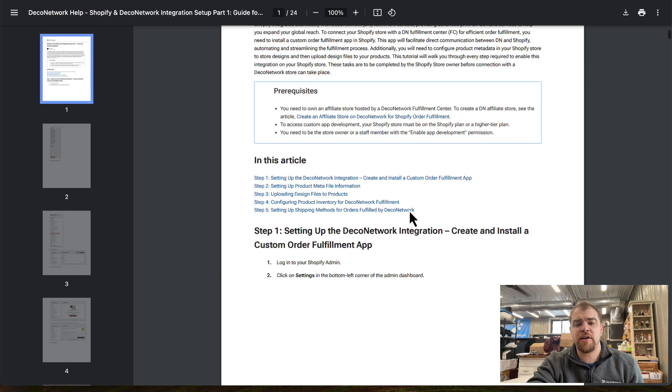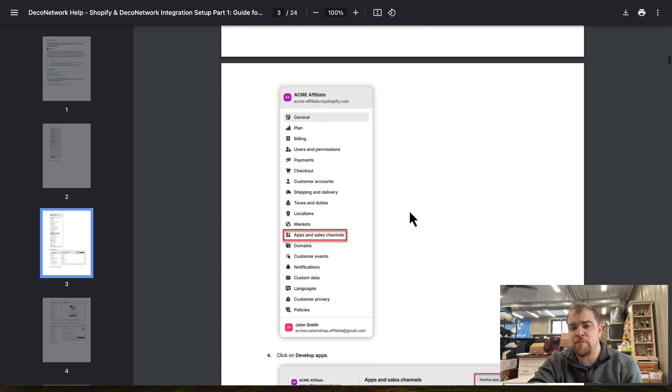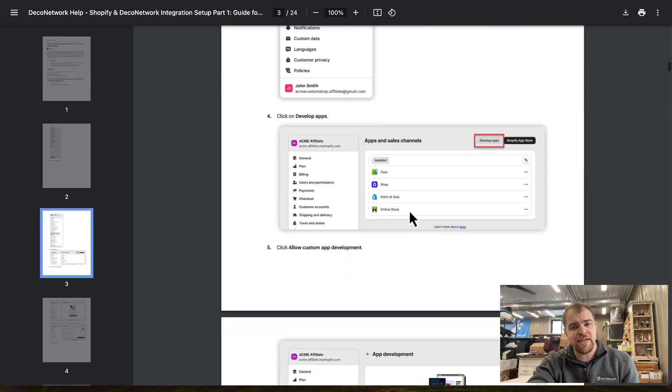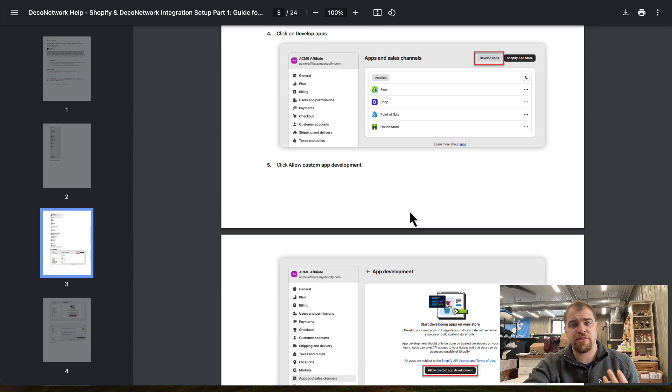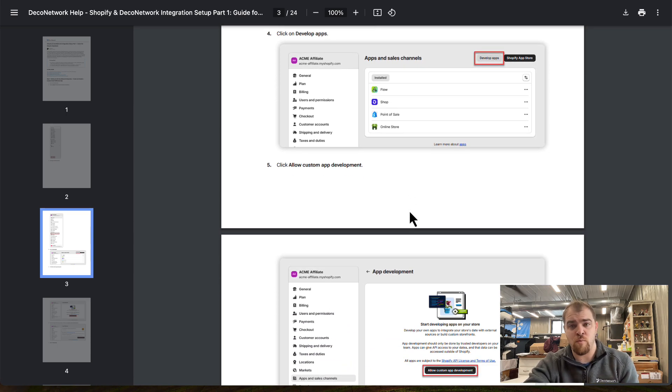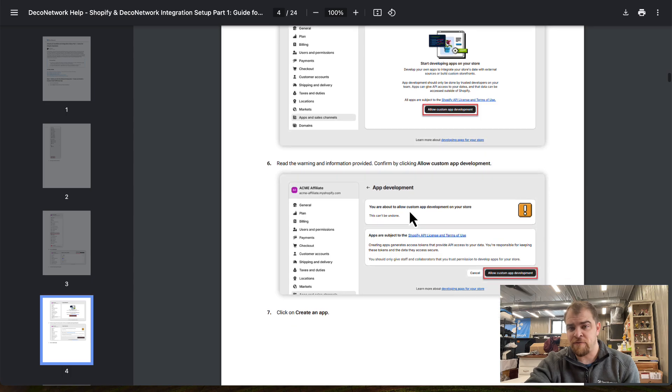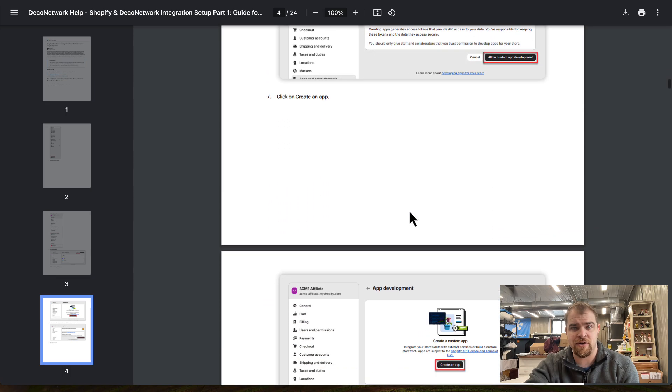First thing we're going to do is go into Shopify and create an app. The documentation, as always, is extremely thorough and well put together. If you follow this documentation, it's not that difficult.